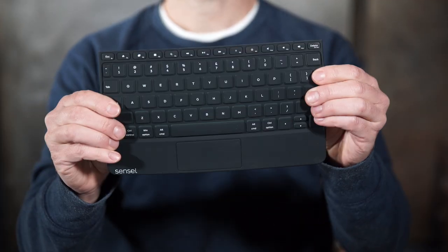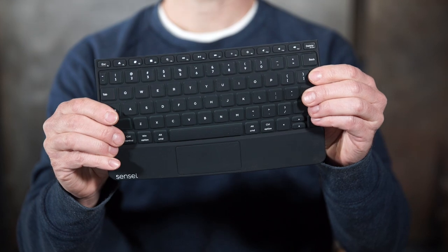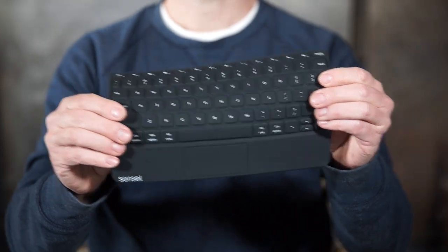Now, this is a QWERTY overlay for typing. You could, if you wanted to, redefine it so each key press was a MIDI note.